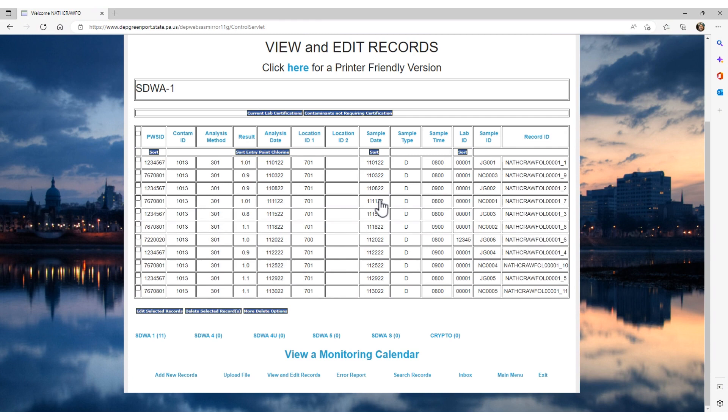If you would like to edit any of the records or even delete a record, click on which record you want by using the checkbox to the left of the PWS ID. Then either click the Edit Selected Record or Records button and you can edit the record or records as we just saw earlier in this video, or you can delete the selected records.